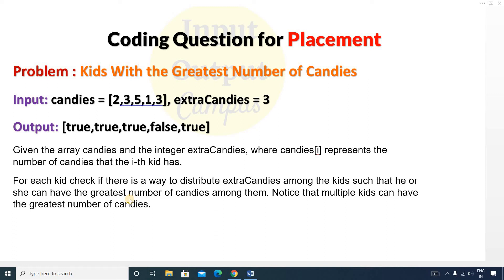Hello friends, welcome to Input Output Campus. Today in this video we'll discuss a coding question for placement, and the question is 'Kids with the Greatest Number of Candies.'